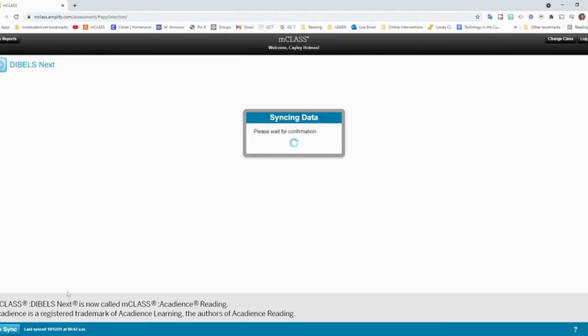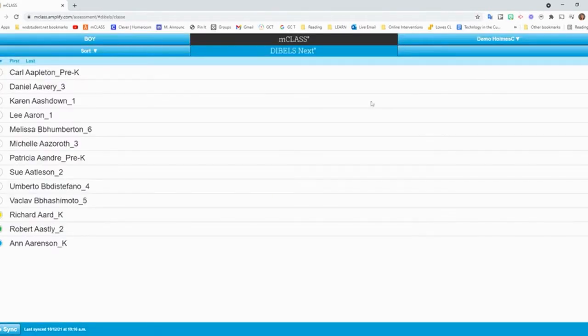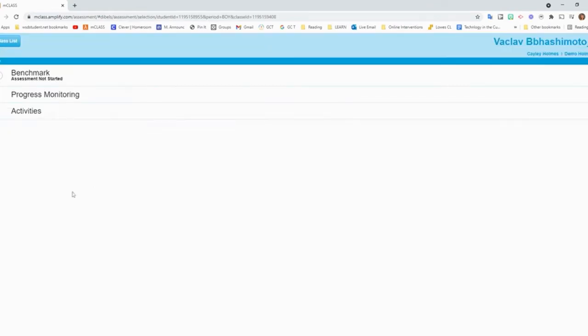I've got all these here. I'm just going to go to the demo and click sync. Once that syncs, I'm going to then click Dibbles Next, and I'll see my list of students. And then I will click the student that I want to progress monitor.